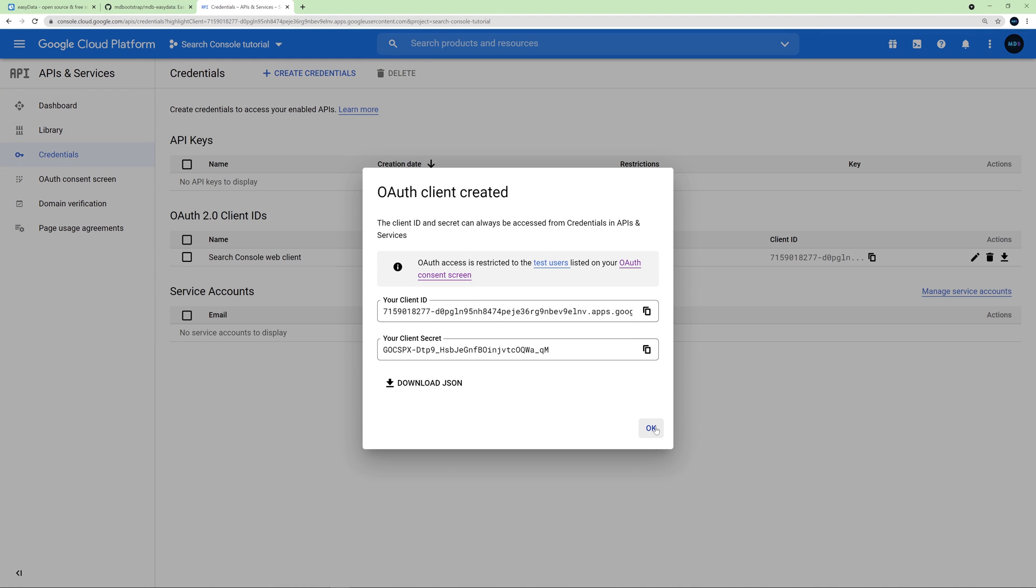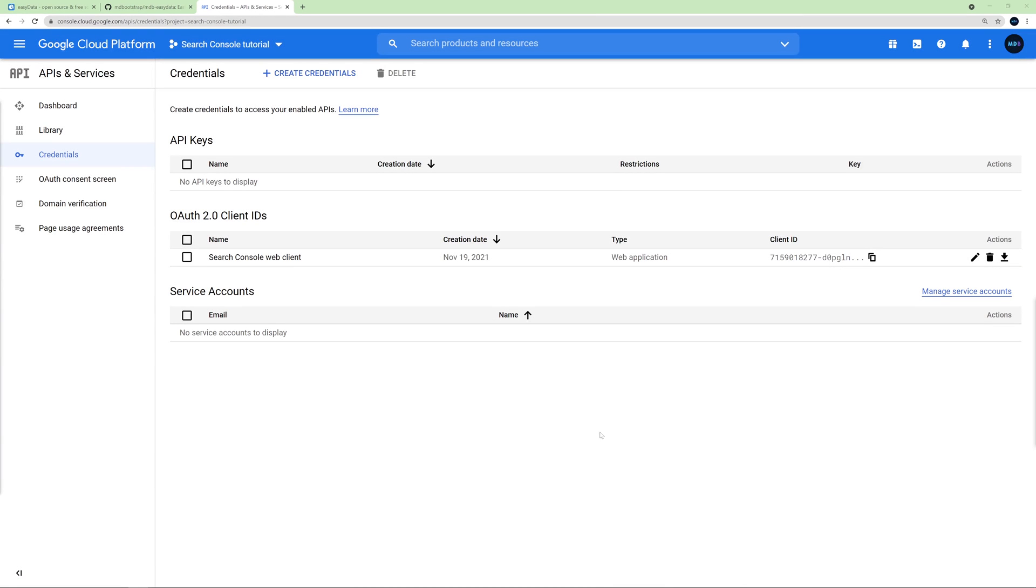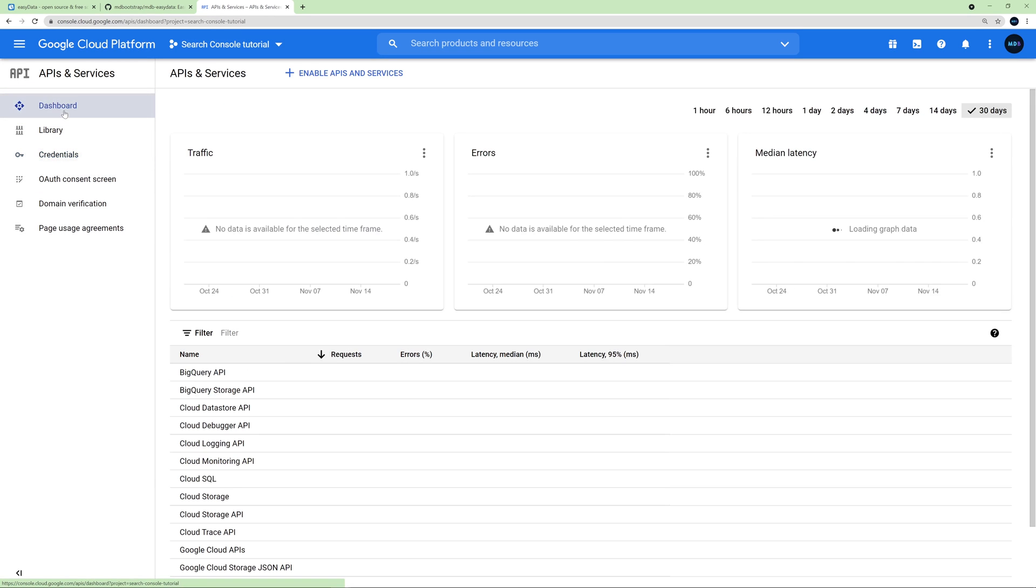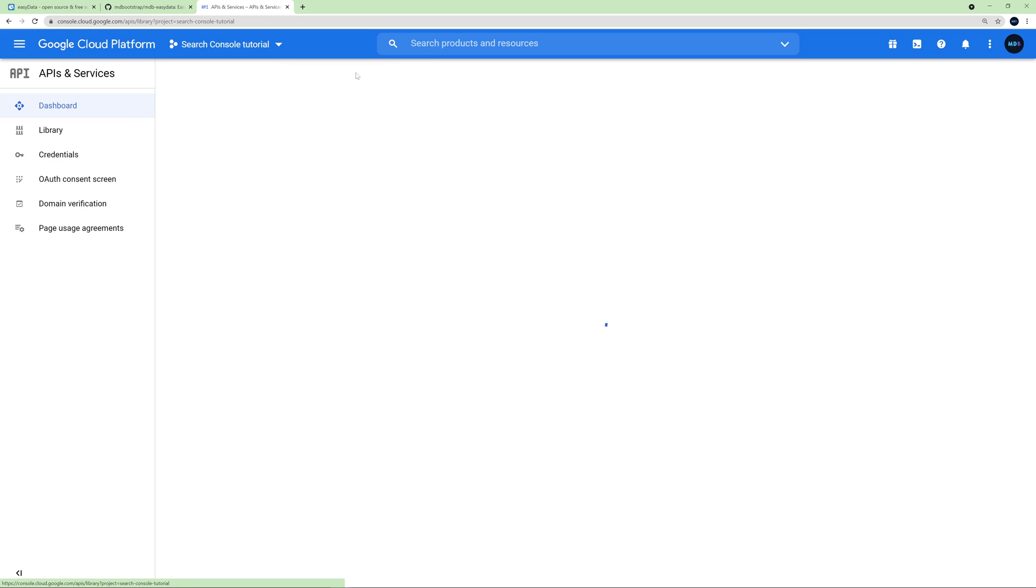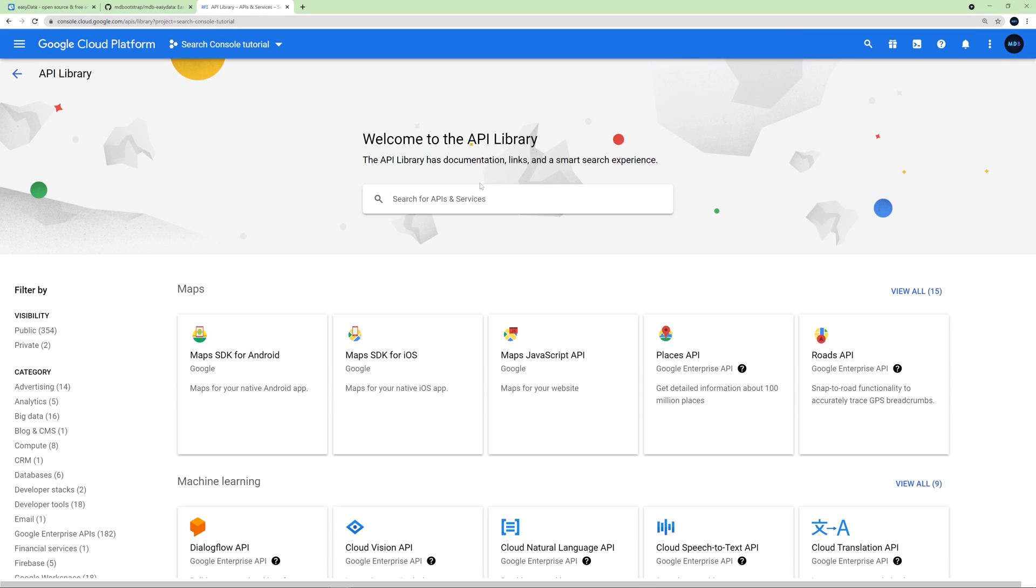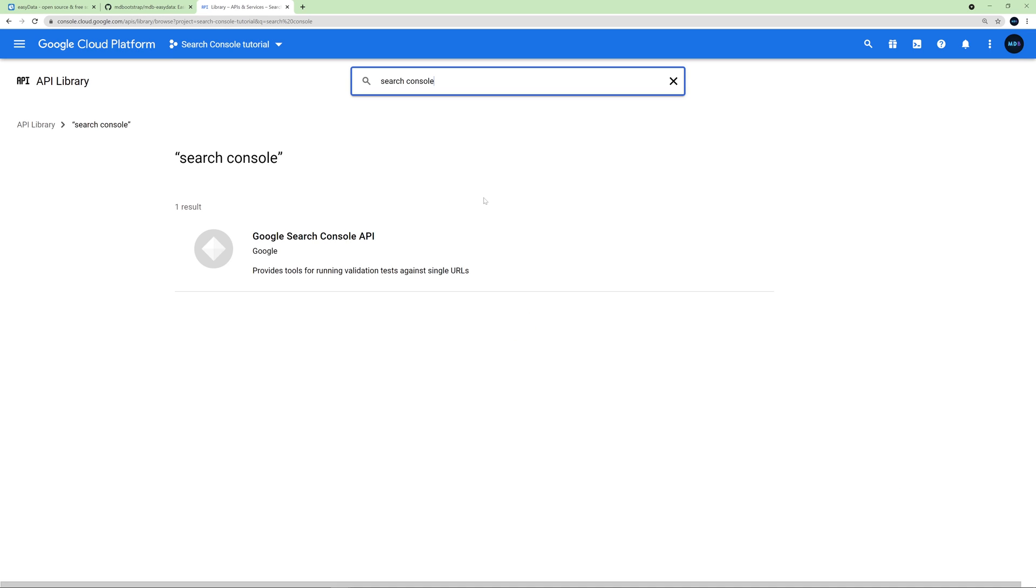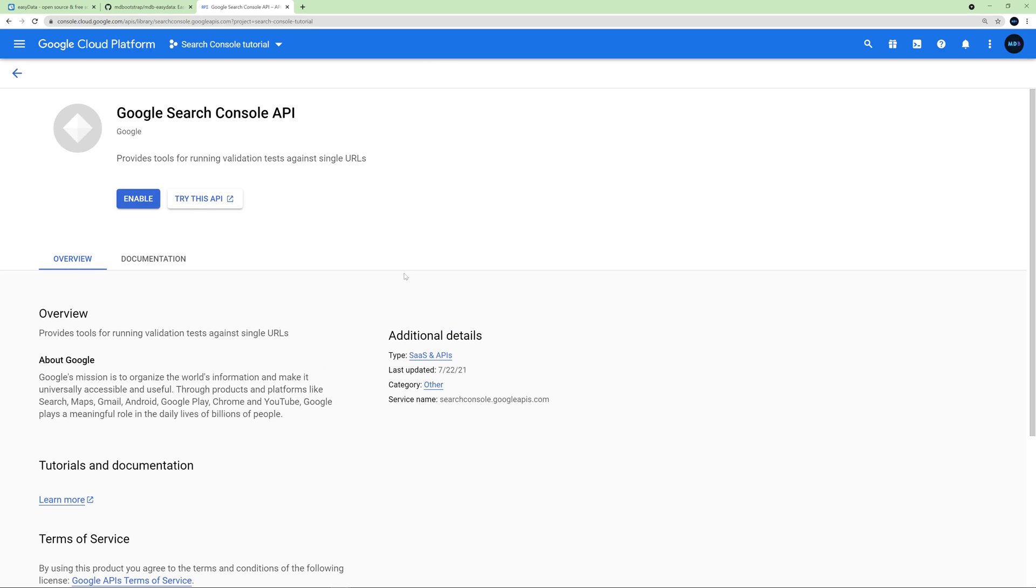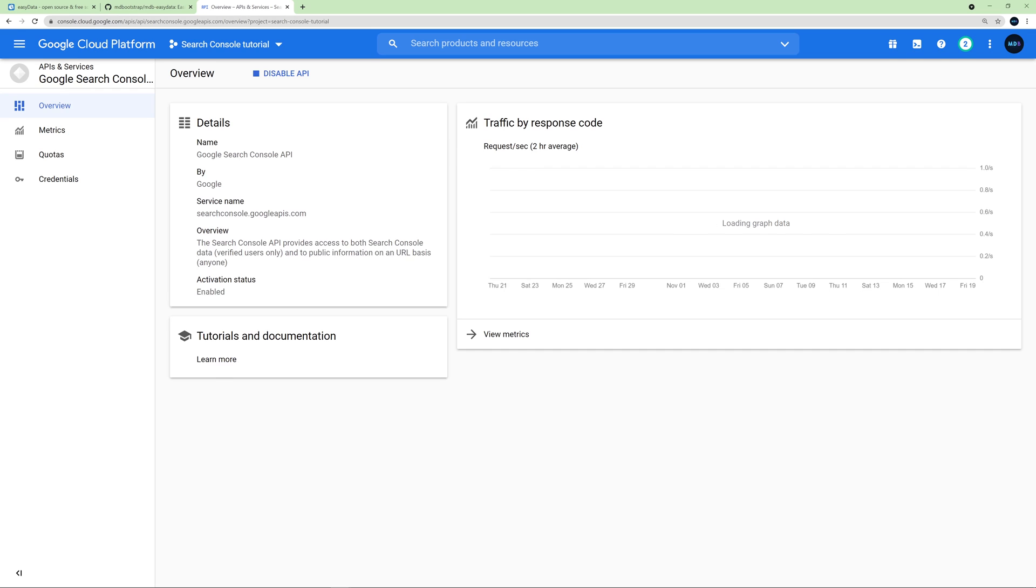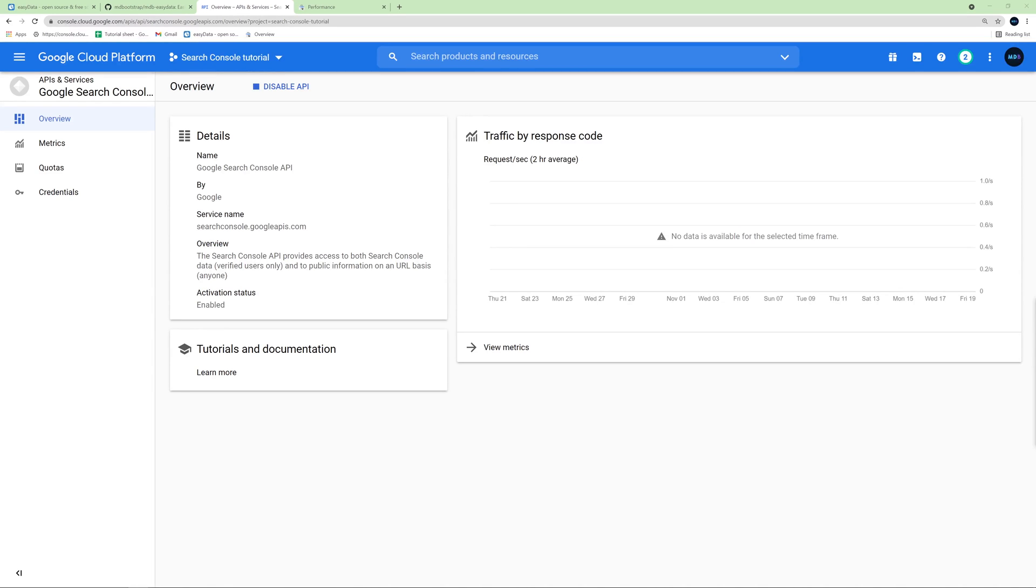5500 and 55001. Then we click Create. We can close this window. And the last thing we need to do on Google Cloud Platform is to enable Search Console APIs. So in the menu on the left, click Dashboard. Then click Enable APIs and Services. And type Search Console. Click it. And click Enable. That's it for Google Cloud Platform.